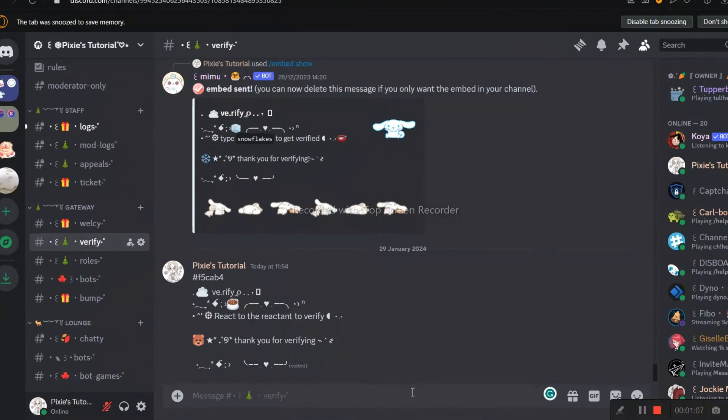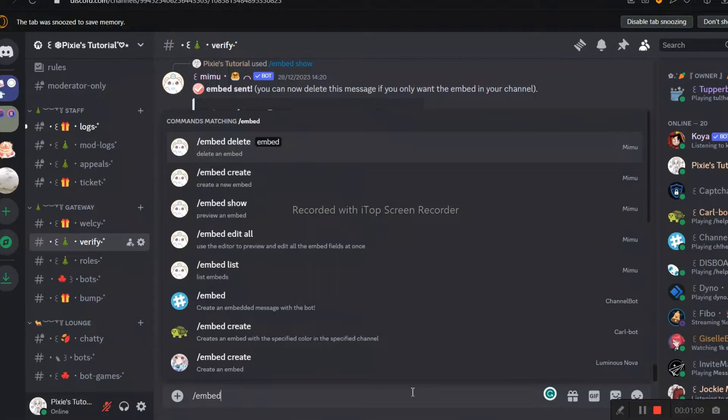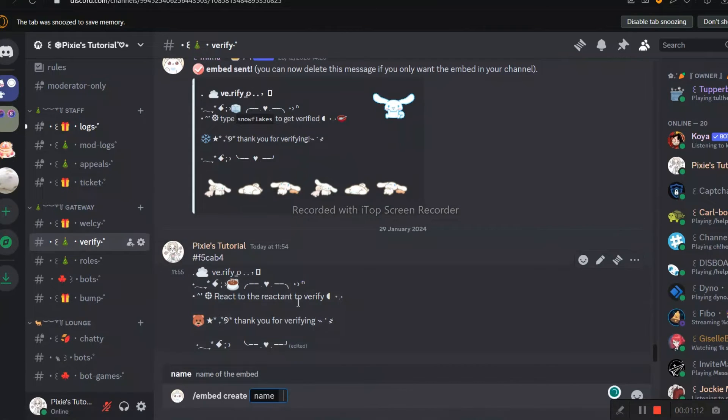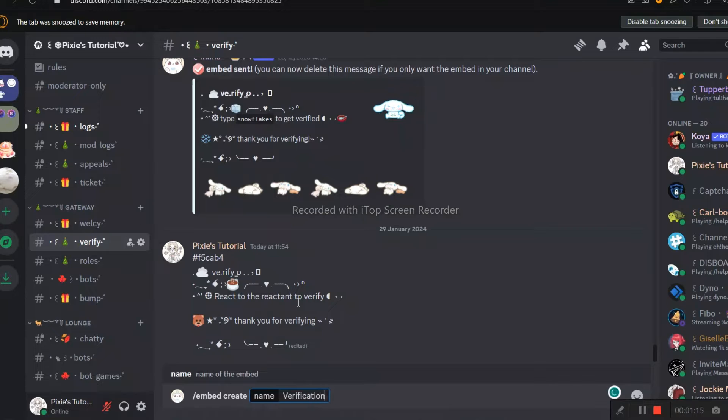Now we will start. Please follow me if you don't know how to create Embed, and for those who know how to make it, you guys can skip to Button Responder Part.